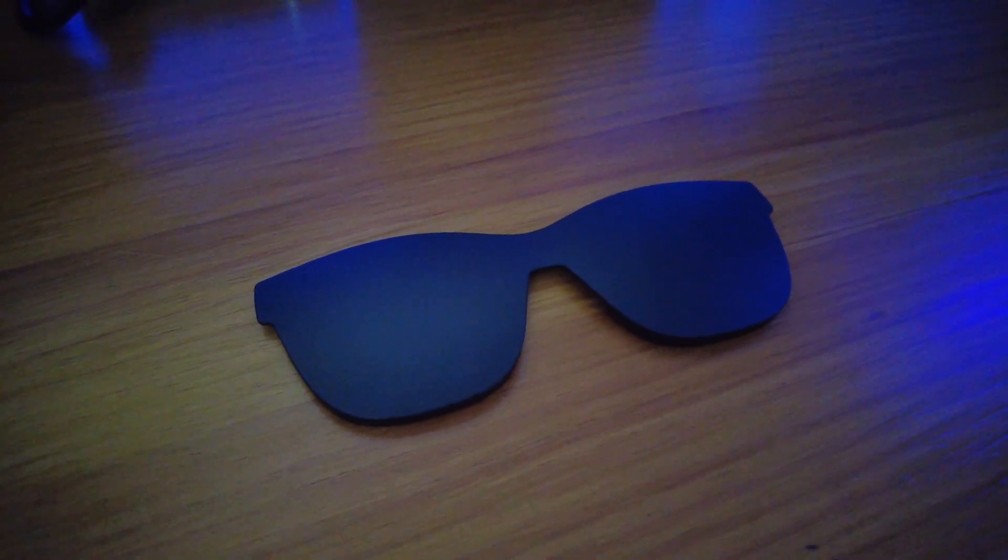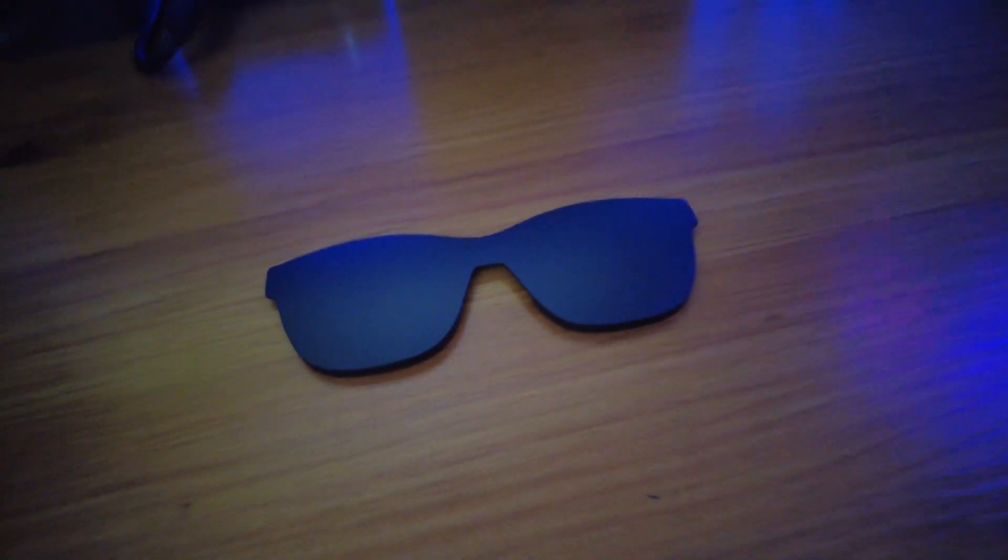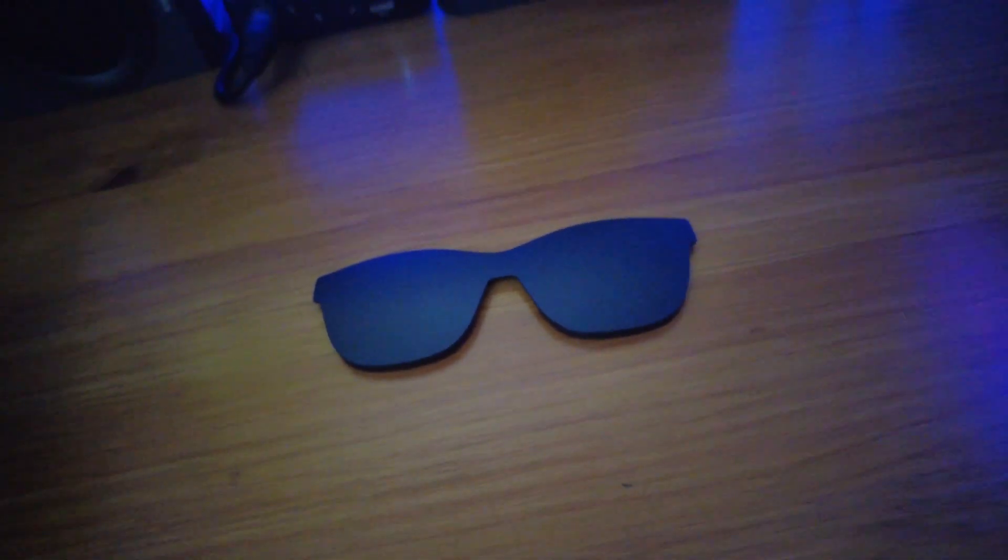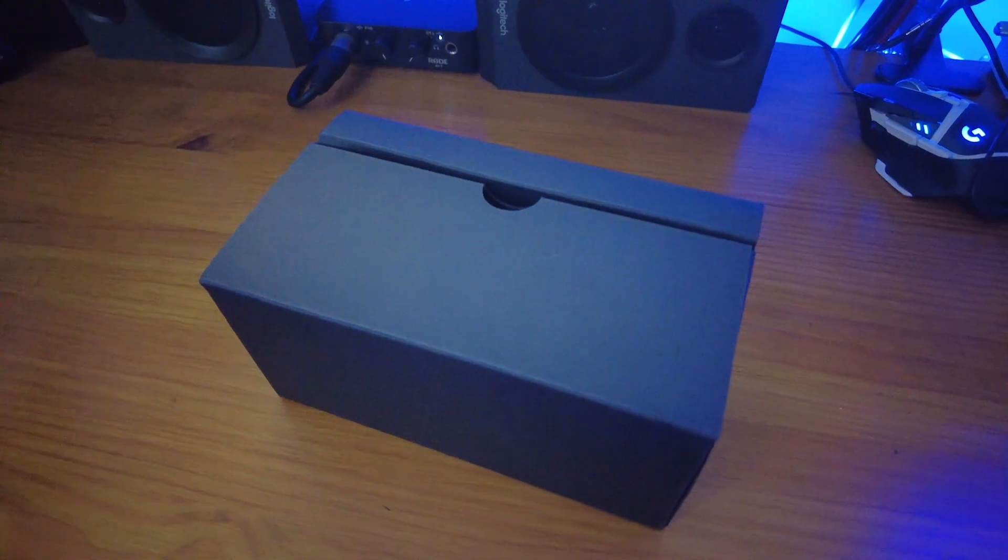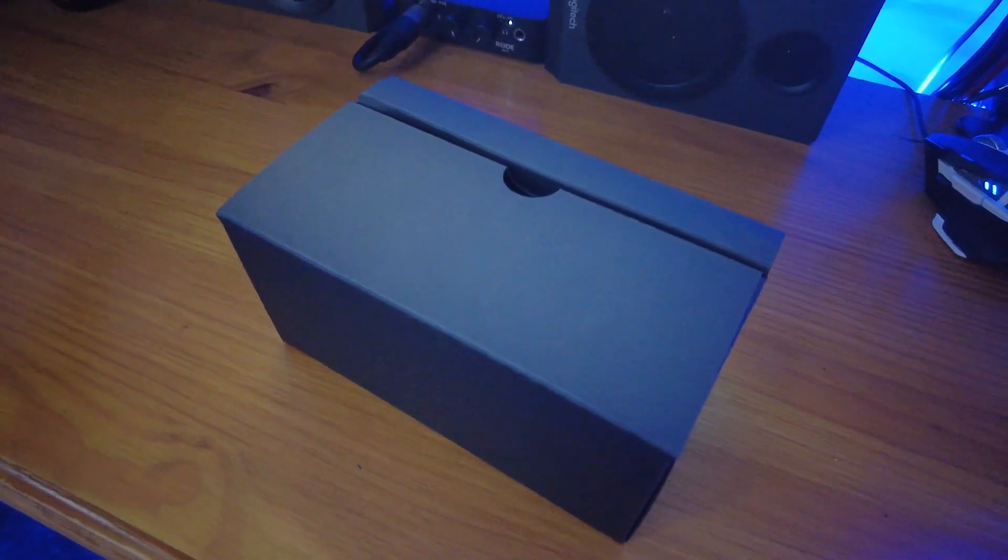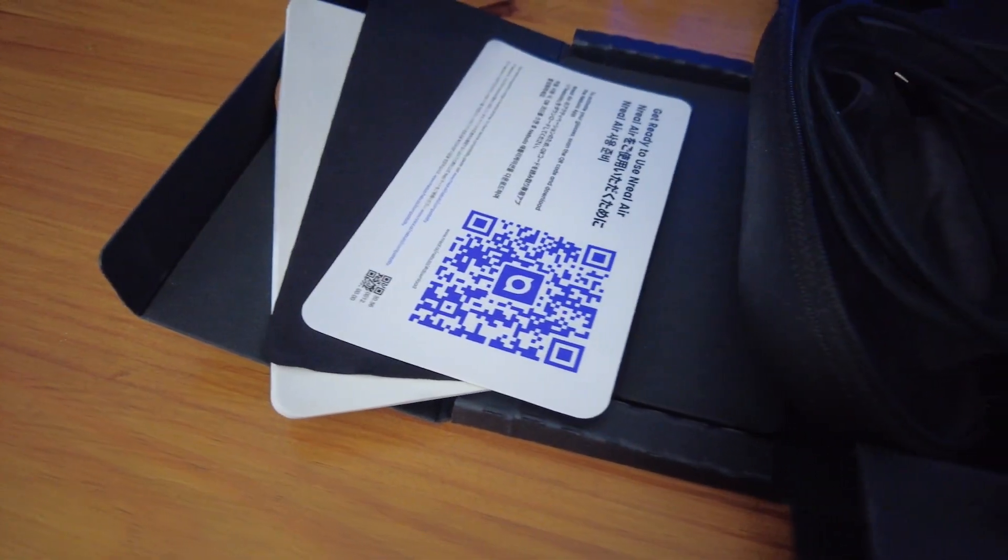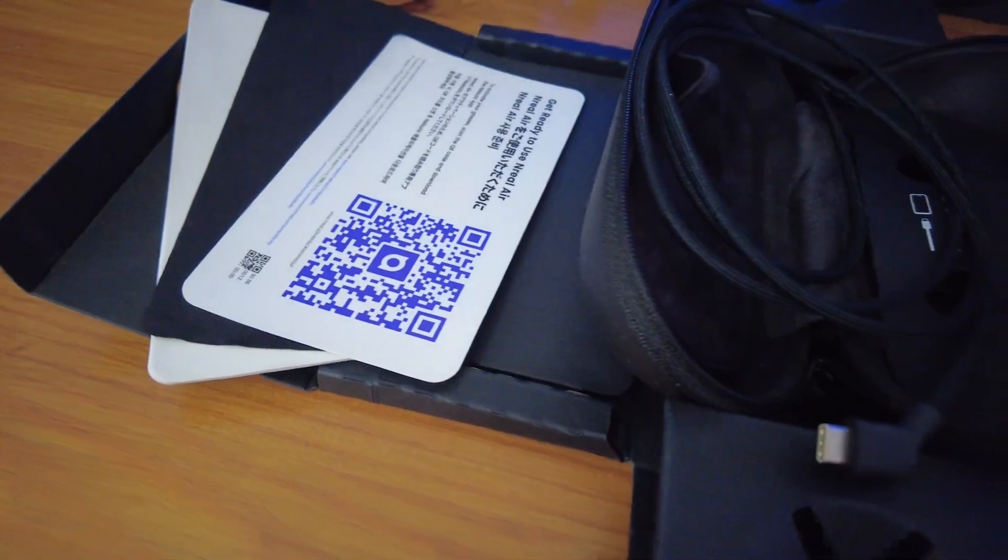For a full VR experience, NREAL includes a VR cover that can be attached to block out your environment. Before we dive deeper into Nebula and all they can do, let's have a look at what's inside the box.